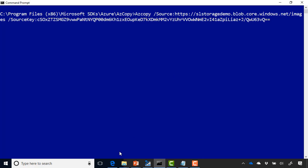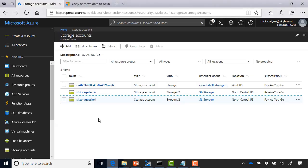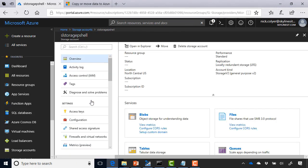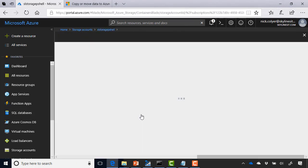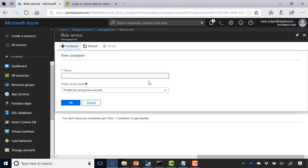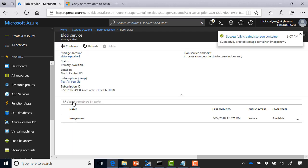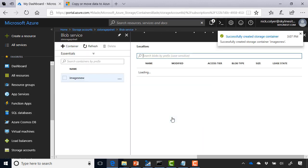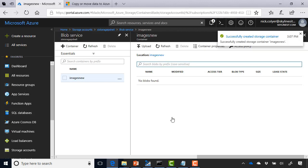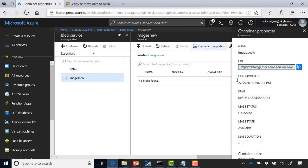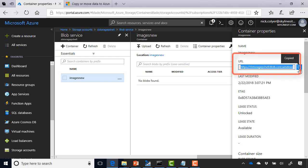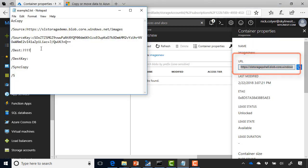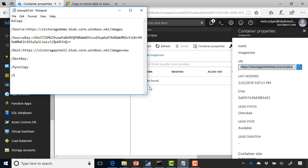And go ahead to storage p shell account here. Let's first of all go ahead and create our container. So we'll create a new container here. And let's call it images new as an example. Click OK. Select our container. Select the container properties. And grab the URL. And let's go ahead and just paste that in notepad for the time being. So that's our new destination.